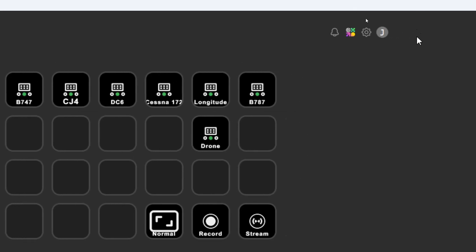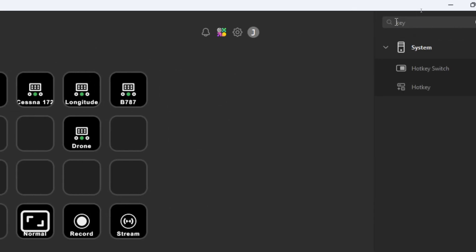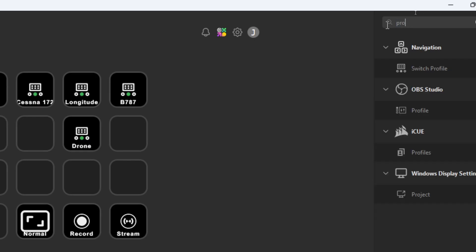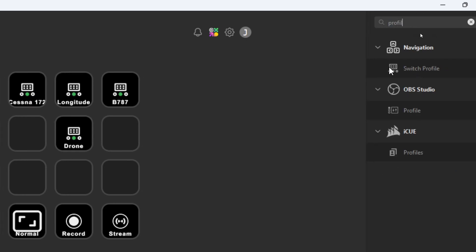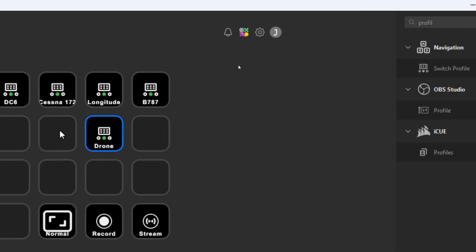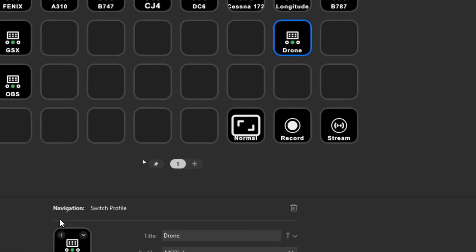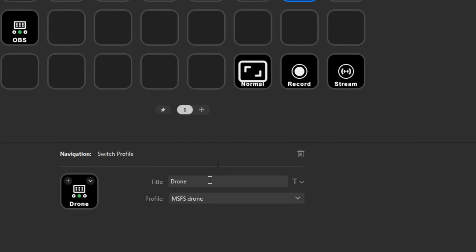Now to navigate to that new option, what you need to do is you need to add an option which is called switch profile which you will find over here. If you're searching in the top right, search for profile, you find the switch profile, and you can drag it onto the frame and then you can configure it. And the configuration is relatively easy: you define a title and you define the profile to where you want to navigate to.